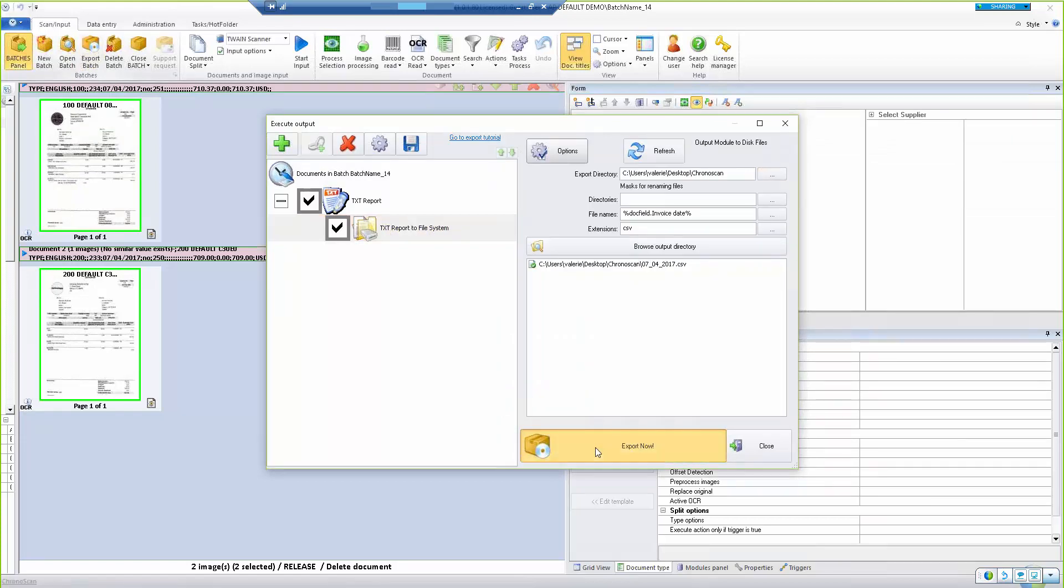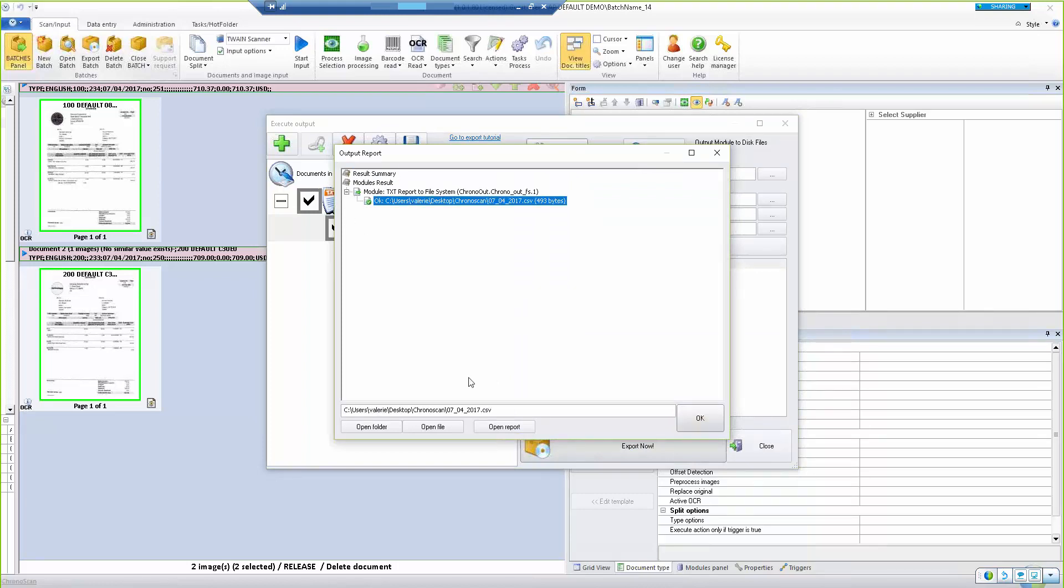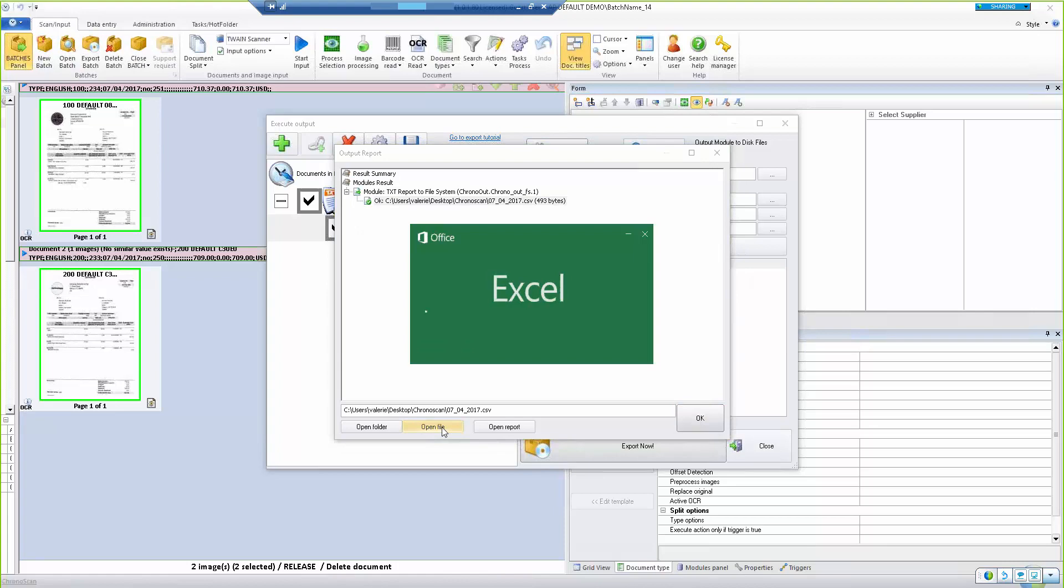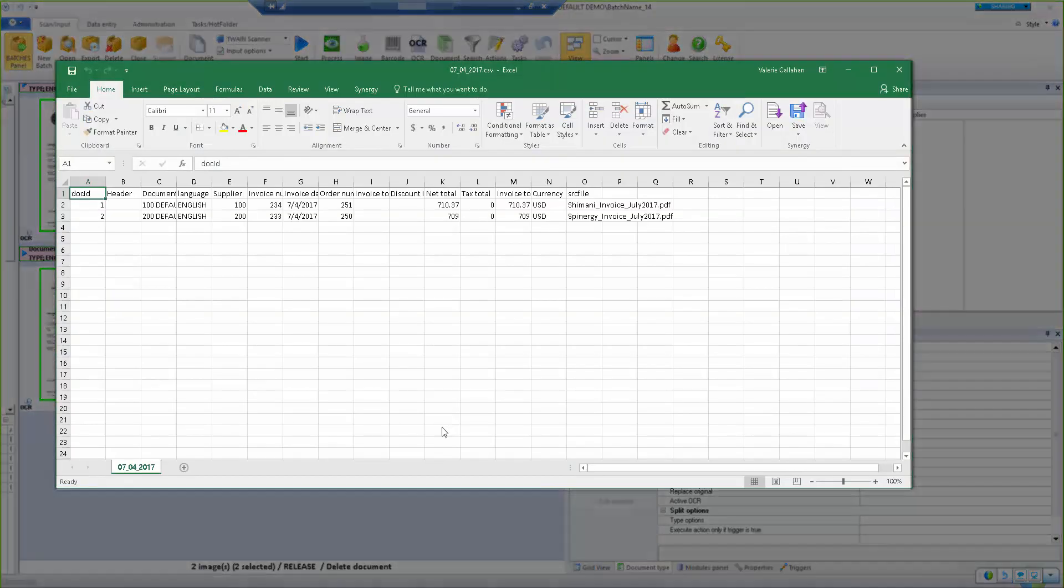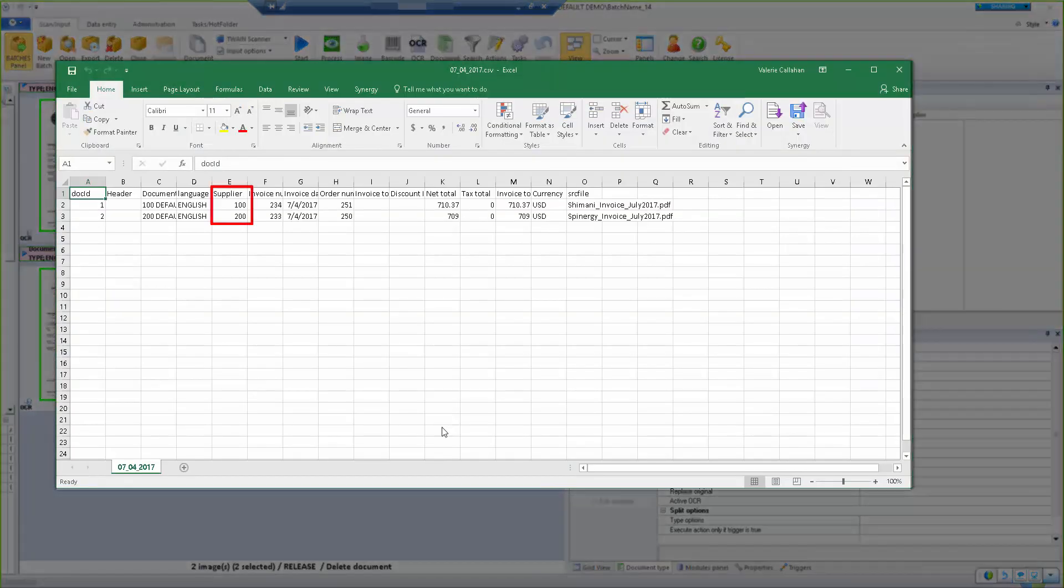You can open the file and verify the data before moving on to the second application. Here we see the vendor and amounts match as expected.